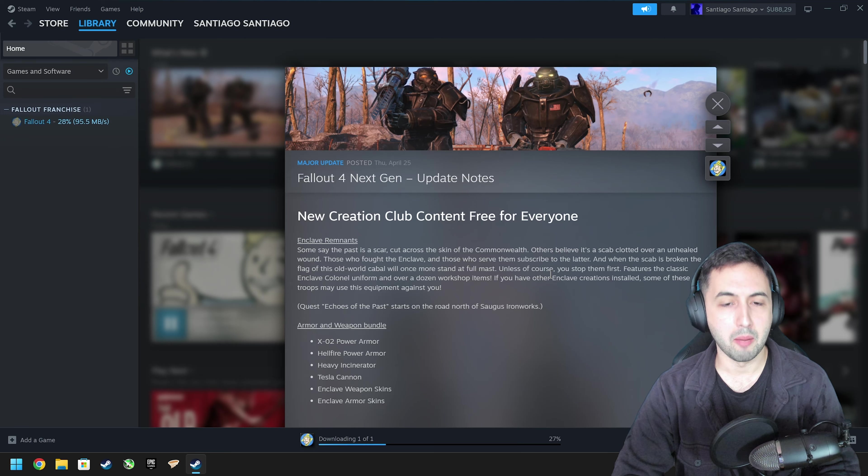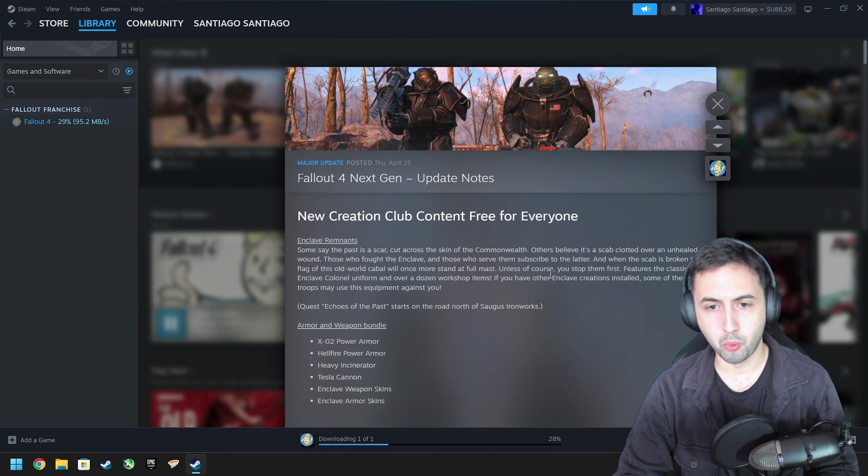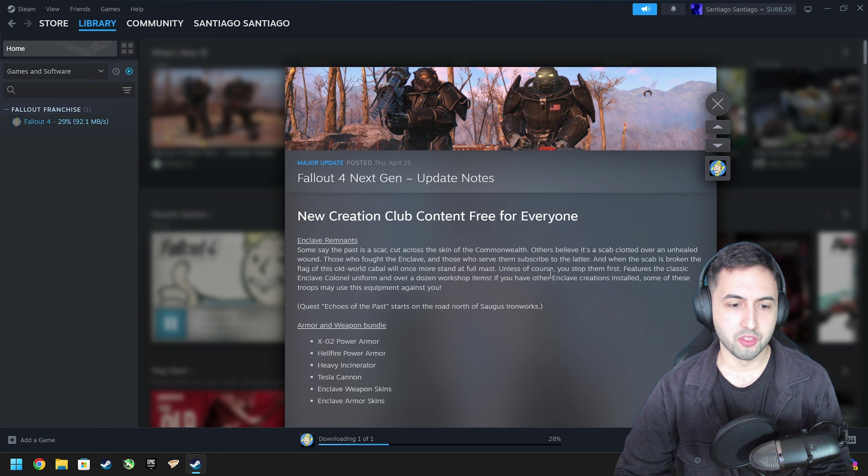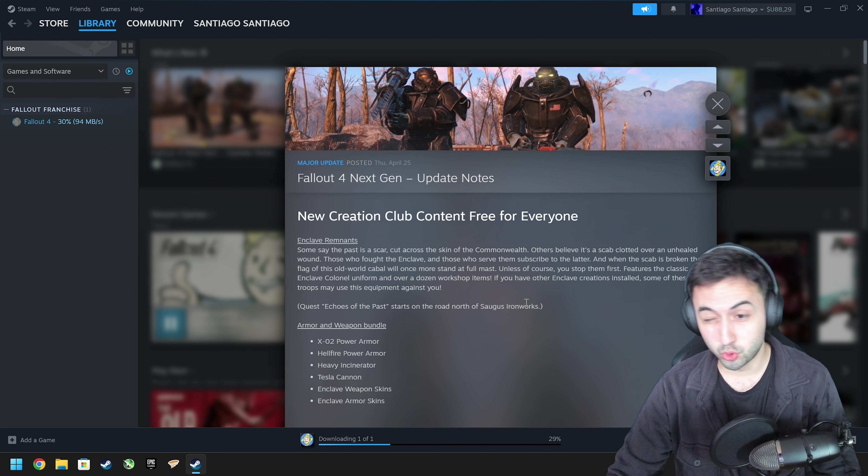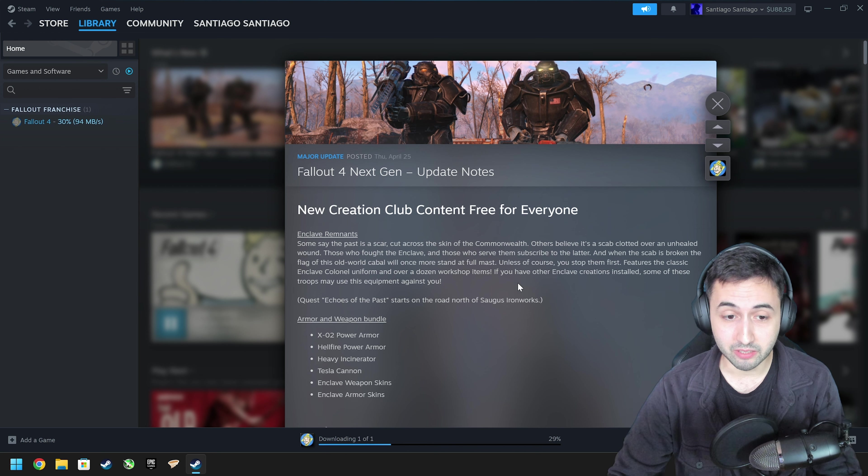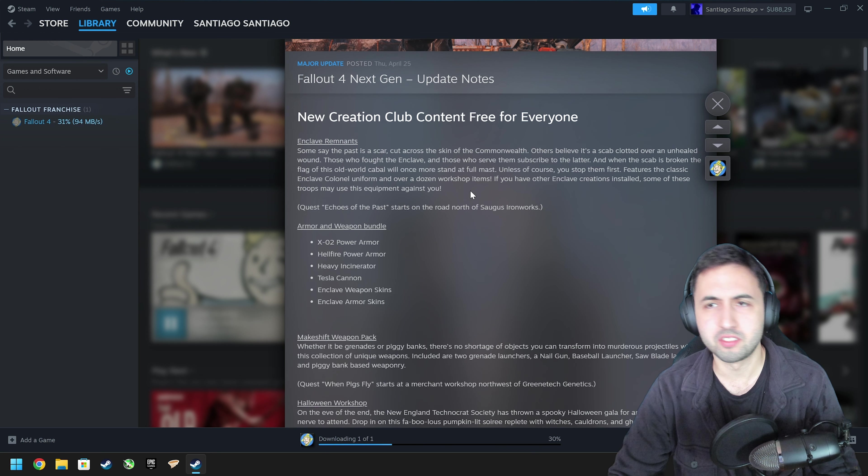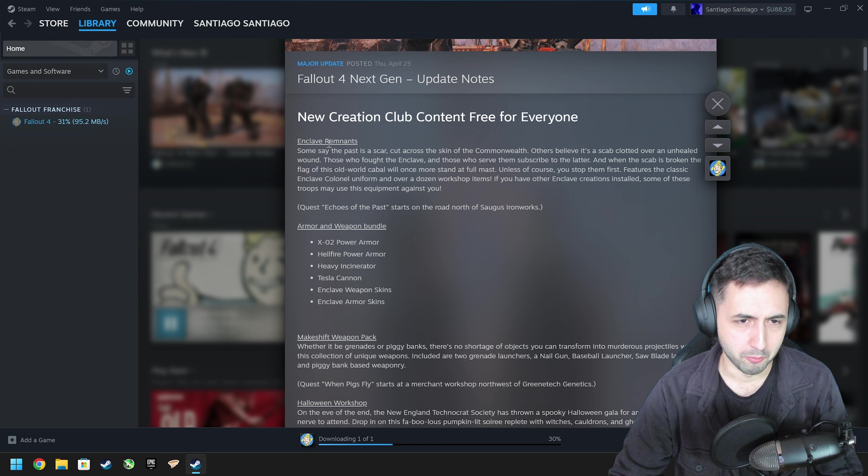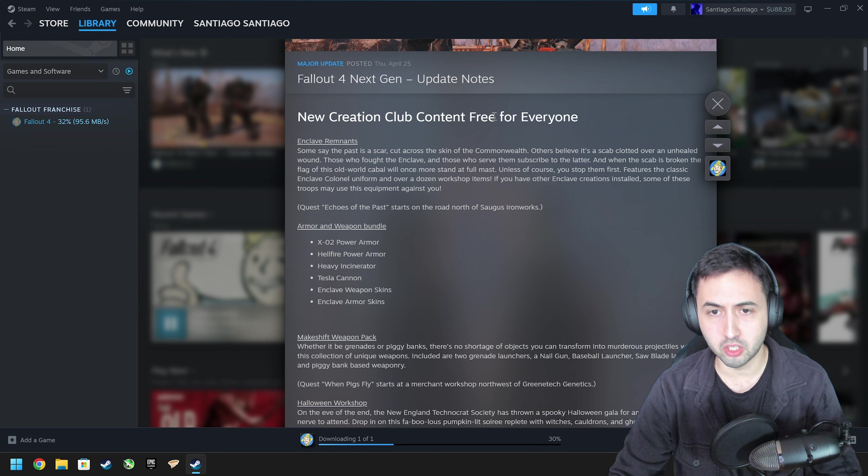Fallout 4's next-gen update on PC is disappointing. There's been an update of around 17 gigabytes, something like that. So what's new? Well, according to Bethesda, new Creation Club content free for everyone.